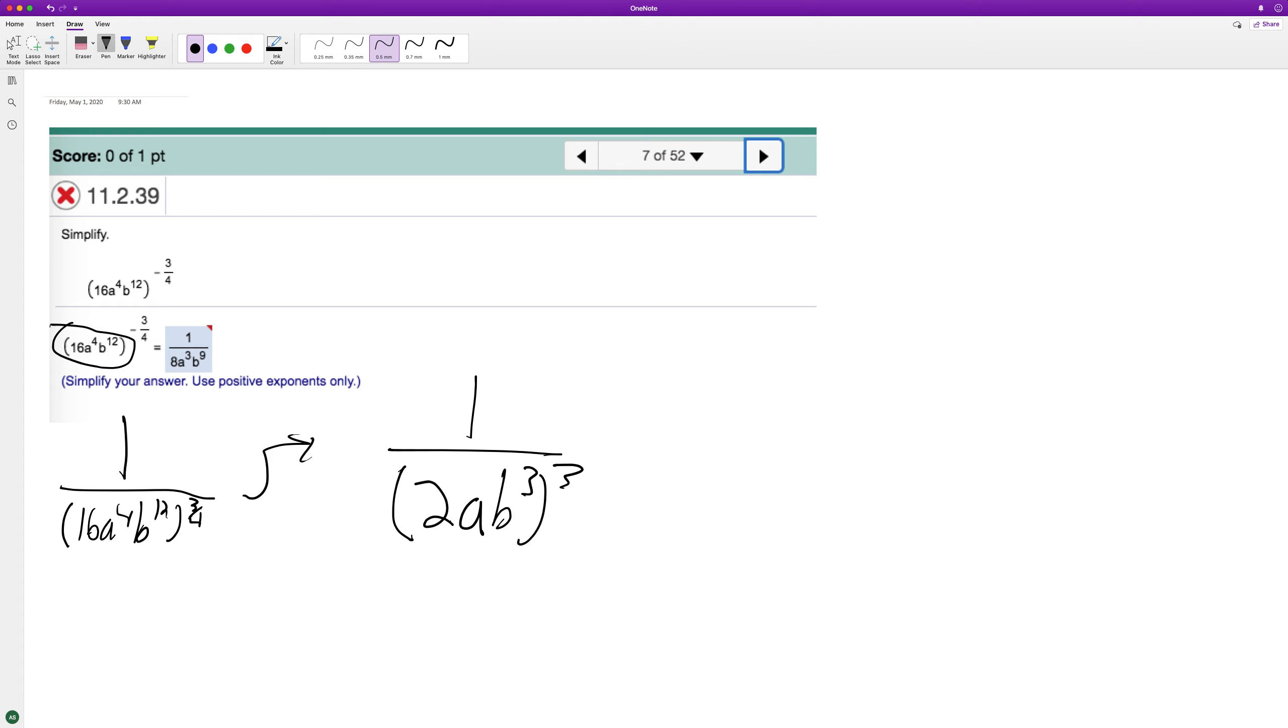And now it's raised to the third, cubic. So that's how we end up with one over two cubed, eight, A cubed. And then three times three is going to be six, or excuse me, nine.